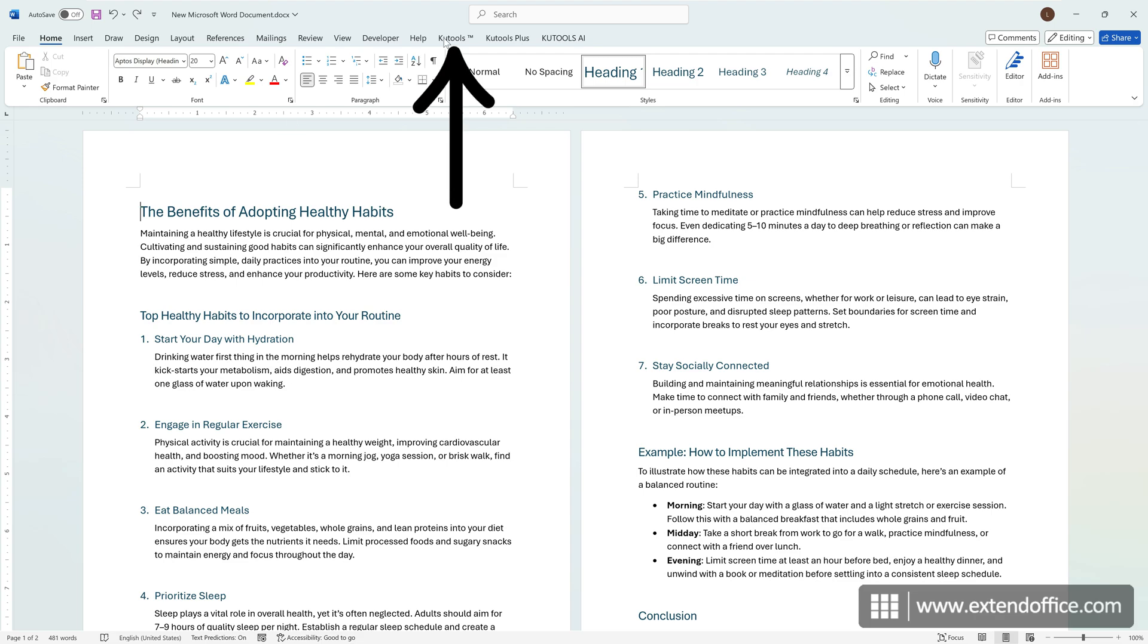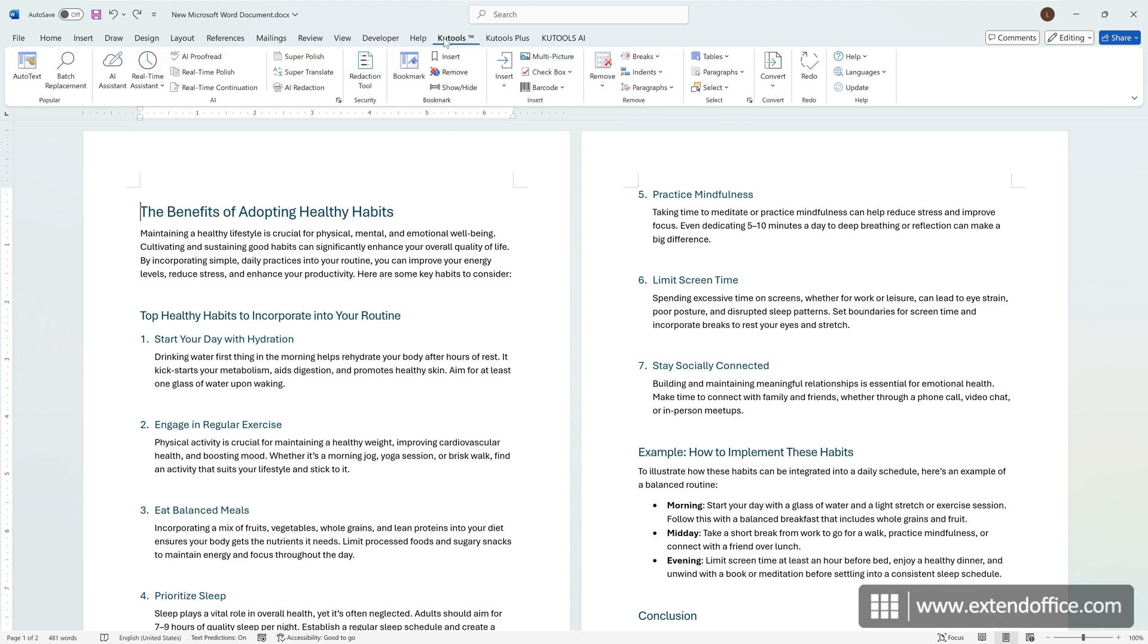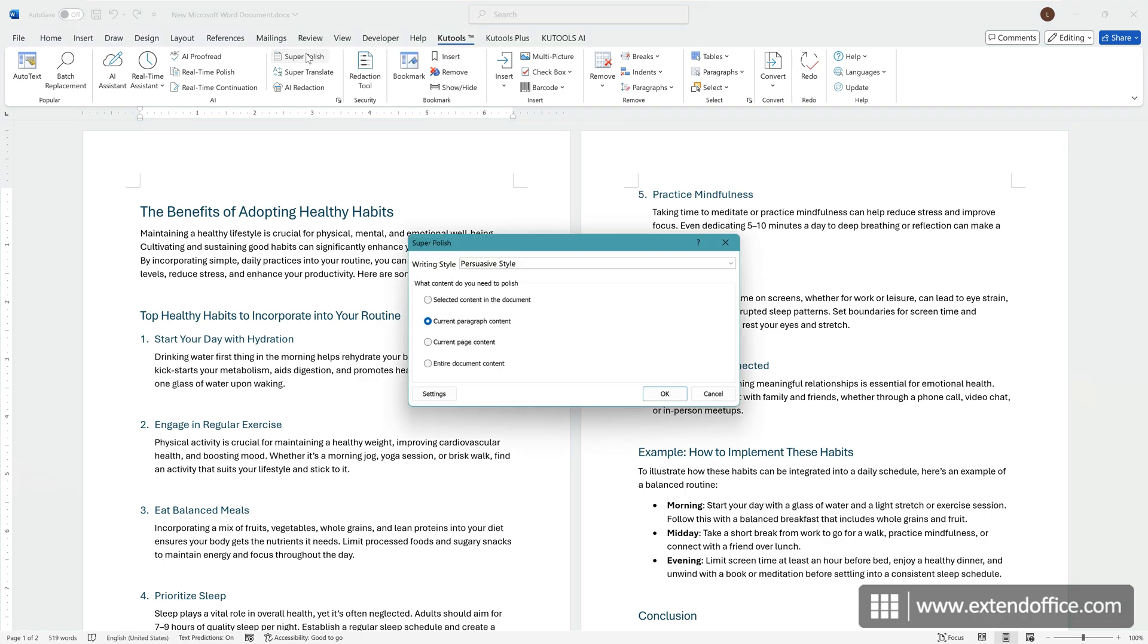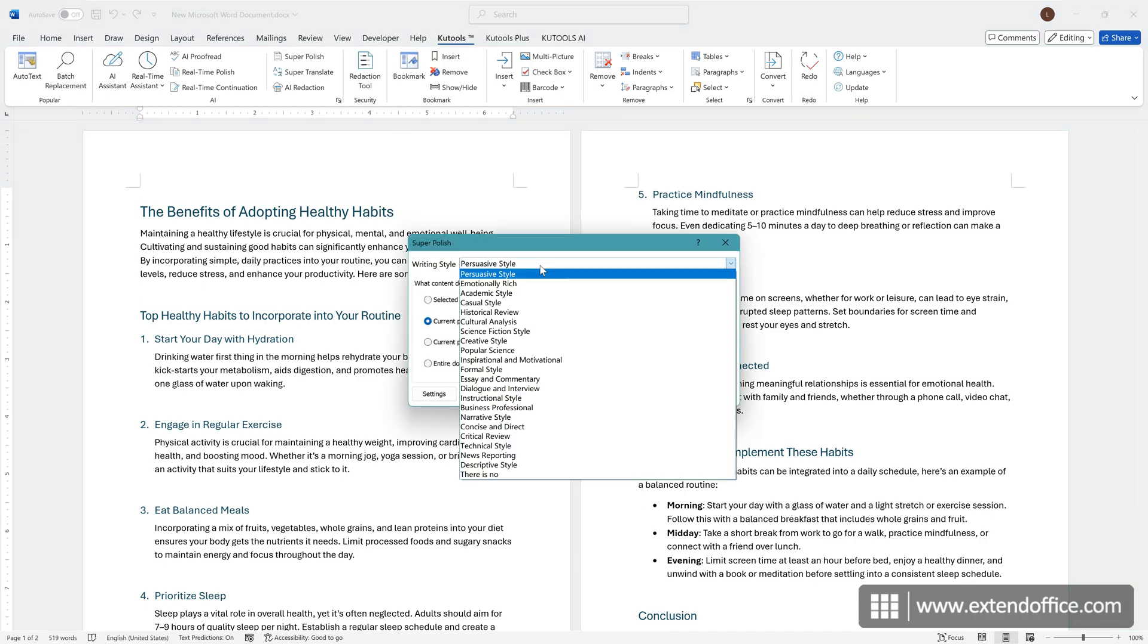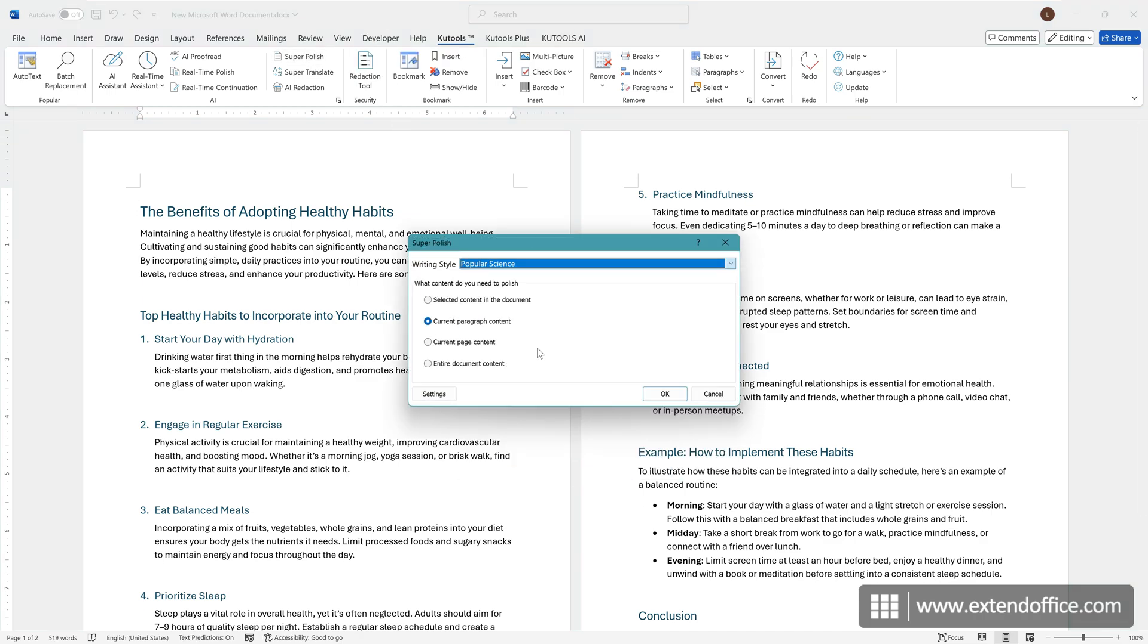Navigate to KooTools. Click Super Polish. In the Super Polish dialog box, choose your desired style from the writing style drop-down list. Under the What Content Do You Need to Polish section, choose which part of the document you want to paraphrase. Click OK.